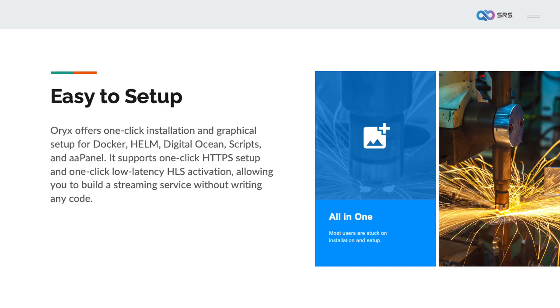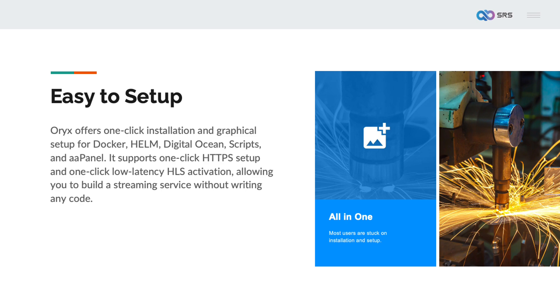For most users building a streaming service, what is the hardest part? Most users are stuck on installation and setup. Oryx offers one-click installation and graphical setup for Docker, Helm, DigitalOcean, Scripts and AAPanel. It supports one-click HTTPS setup and one-click low latency HLS activation, allowing you to build a streaming service without writing any code. Regardless of which cloud service provider you commonly use or which method you are familiar with for building cloud services, Oryx can generally provide you with a familiar installation and setup method. Our target users are not just developers but also general users who do not understand streaming media and backend services. Our user base includes content creators, TV station editors and users from non-streaming media industries.